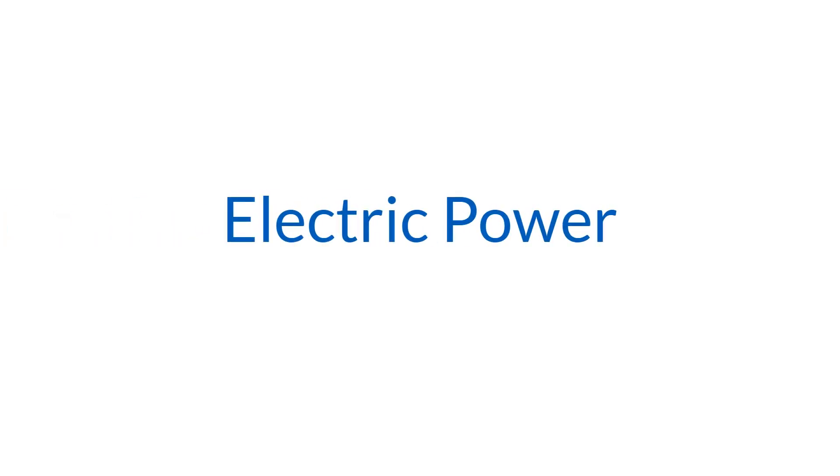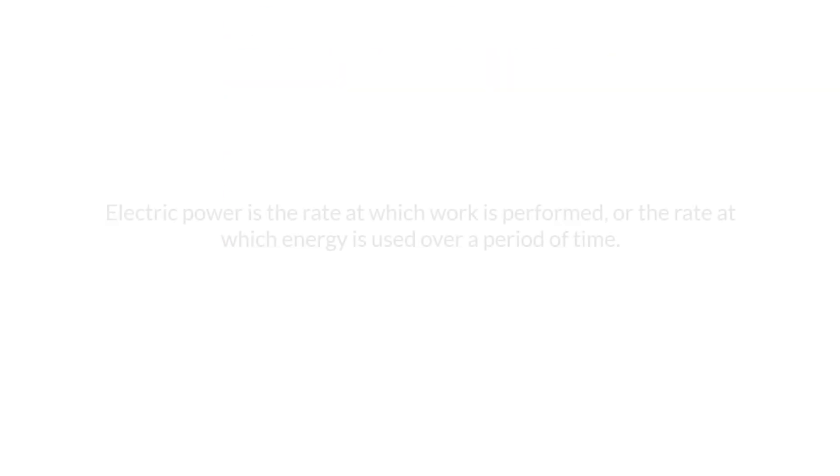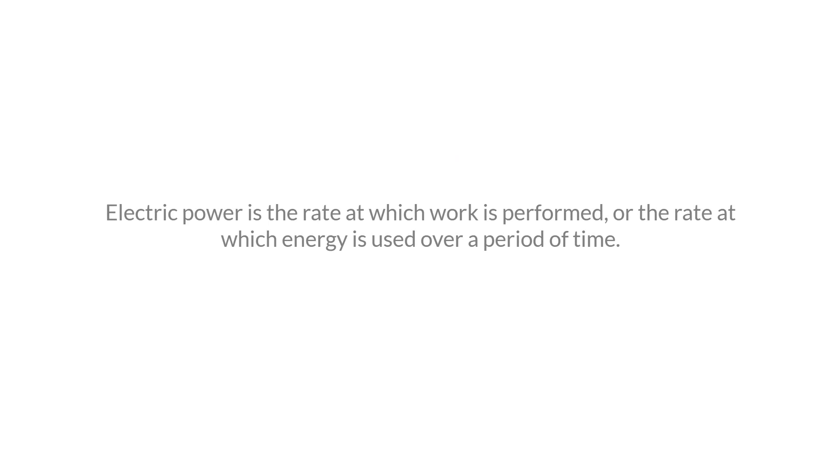When discussing electricity, it is important to have an understanding of electric power. Electric power is the rate at which work is performed, or the rate at which energy is used over a period of time.